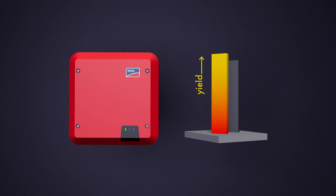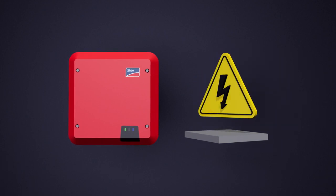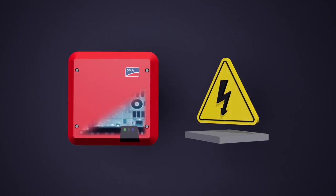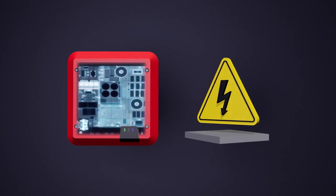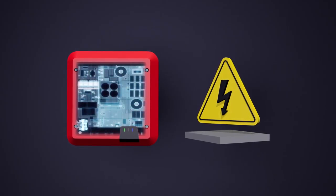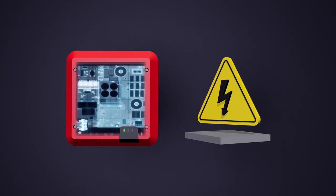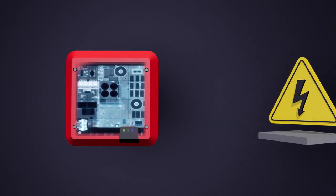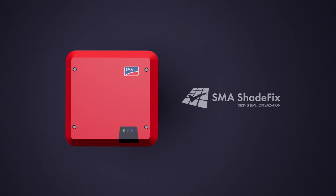With this functionally integrated into our inverters, as the only and central place of electronics in the system, SMA Shadefix reduces installer risks on multiple fronts. SMA Shadefix is the superior integrated software solution for installers on the market, integrated and activated in each SMA string inverter.